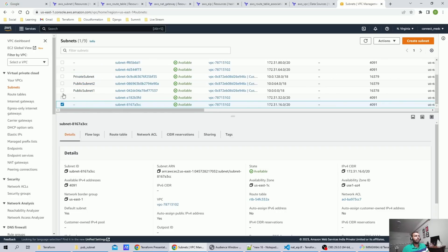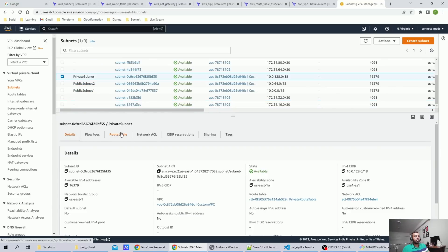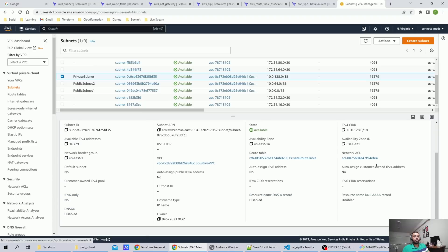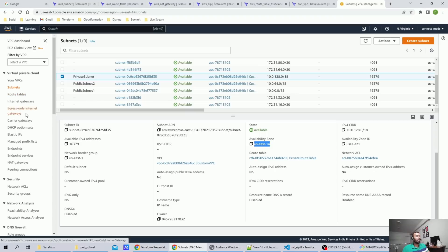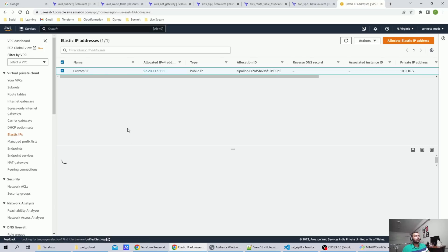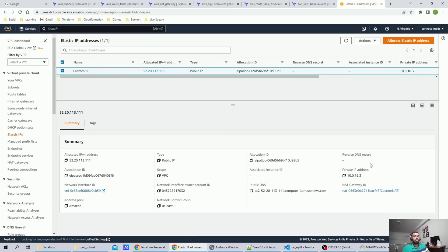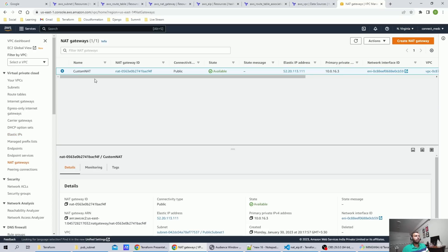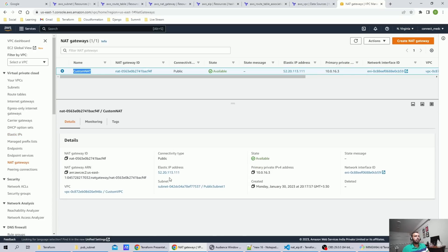The private subnet is created in US East 1A. The CIDR is correct, availability zone is correct, and route table association is present. Going to Elastic IPs, we can see 'custom_EIP' has been created and is associated with the NAT gateway ID. In NAT gateways, 'custom_NAT' is visible with the elastic IP allocation ID provided, and it is associated with public subnet one — as expected.